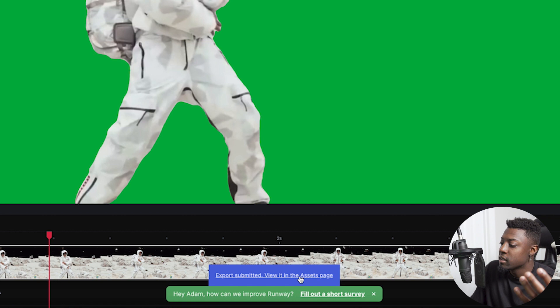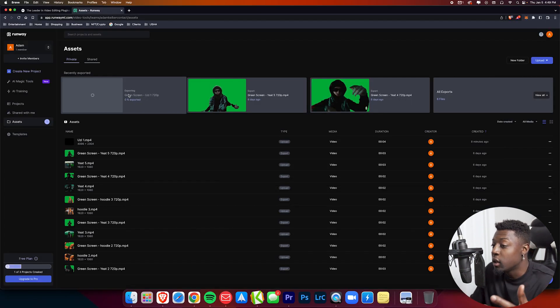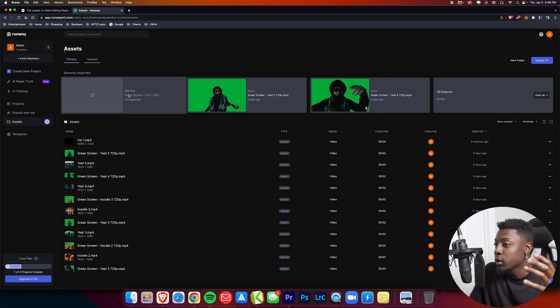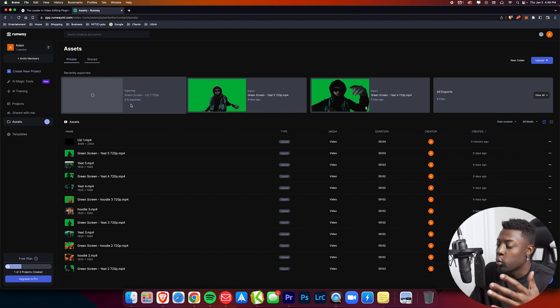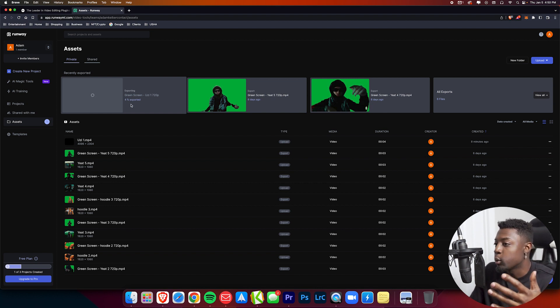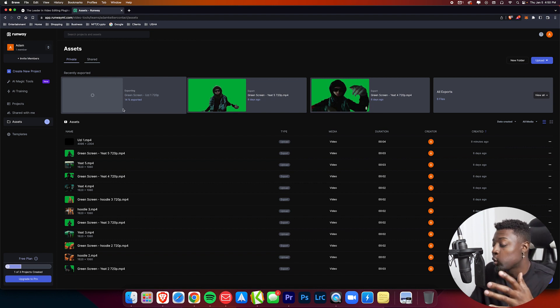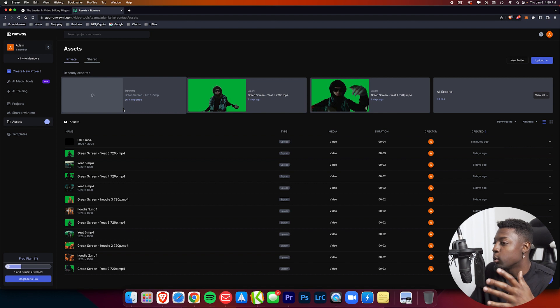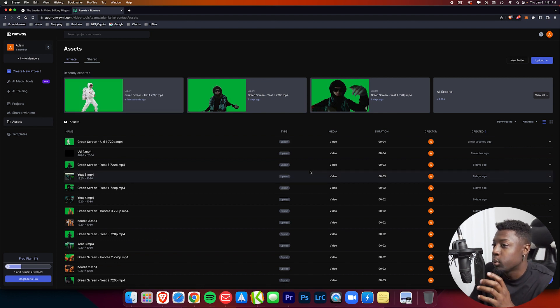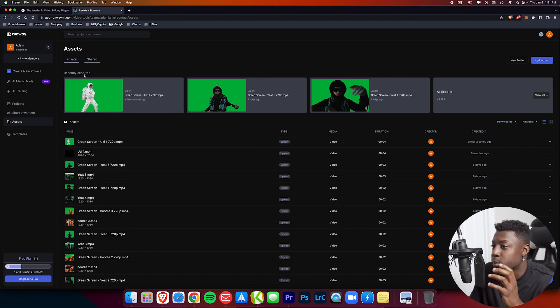It'll pretty much take you to the assets tab. To get to the assets, you just click on view it in the assets page. It'll be done once you have finished exporting. Pretty much your export stats are right here. Once your video has finished exporting, you'll be able to download it. Right now mine's at four percent, but I'm going to fast forward until this is done exporting.